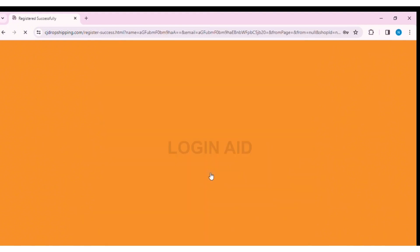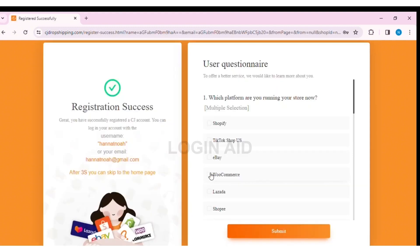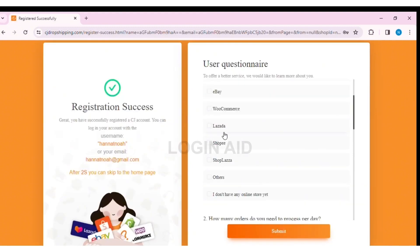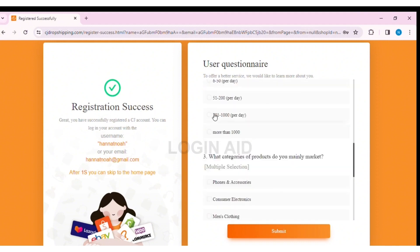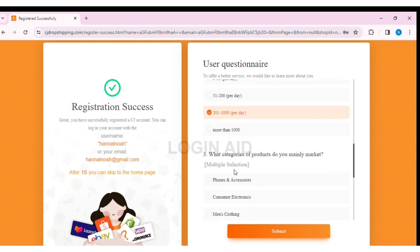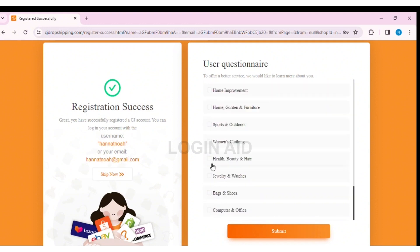With this, you'll be able to create a new account on CJ Dropshipping. Now fill in all the user questionnaires, as it helps provide more information regarding your dropshipping account. After completing the questionnaire, click on Submit.